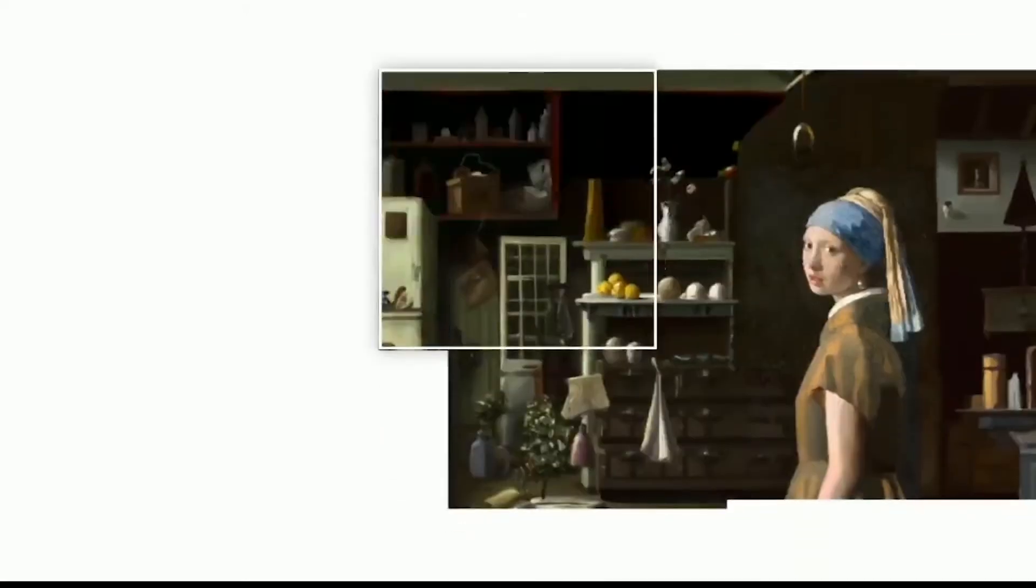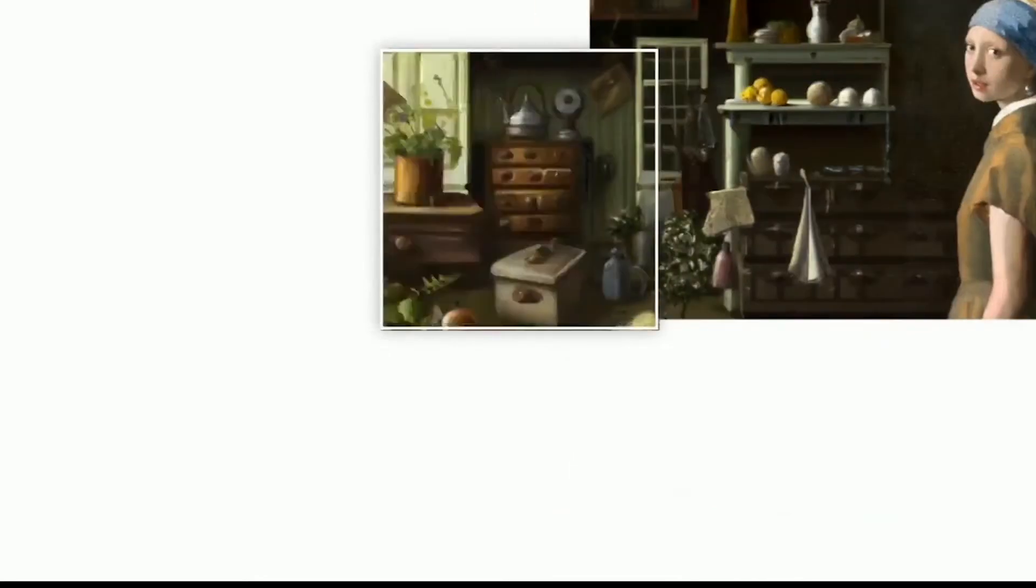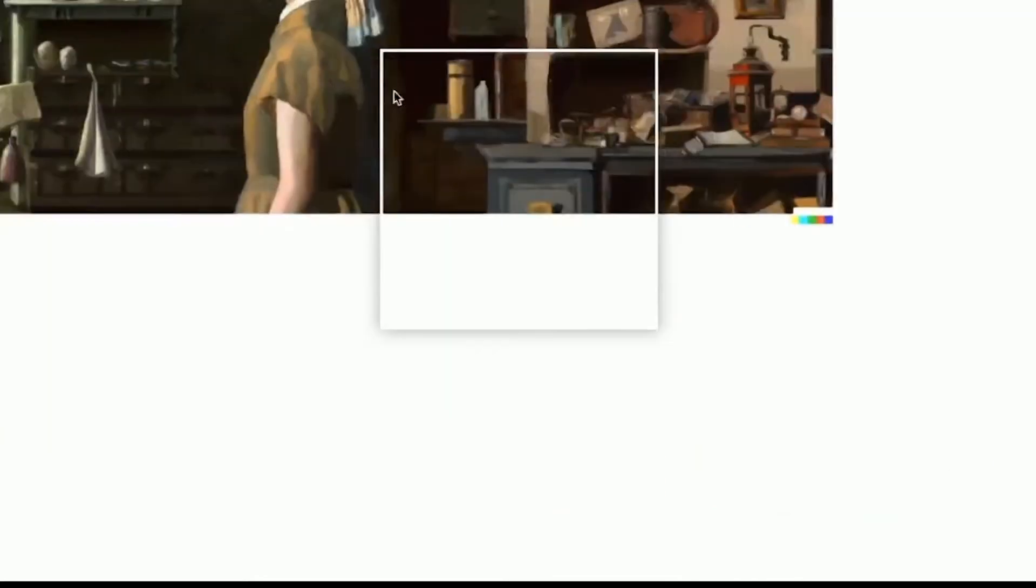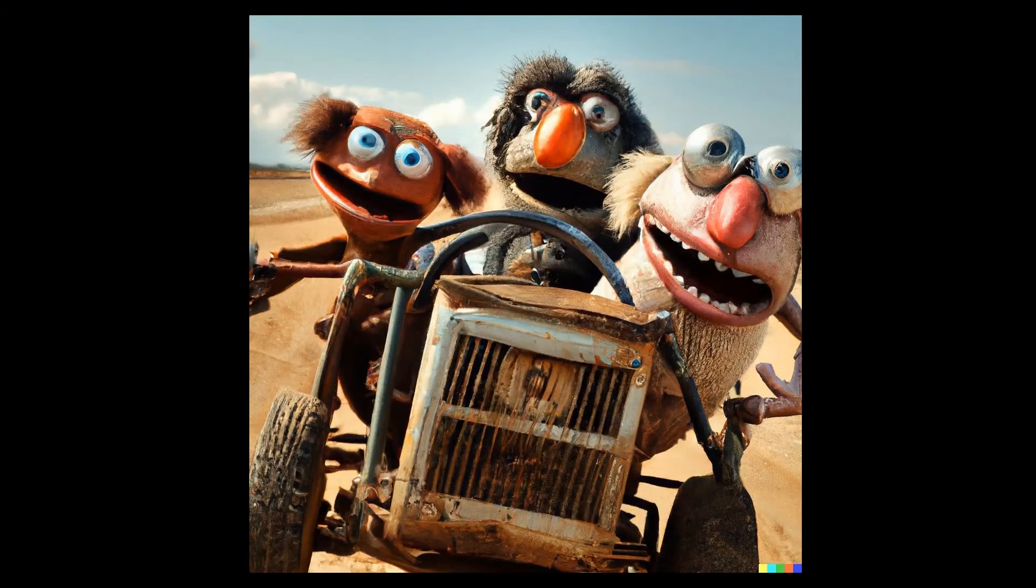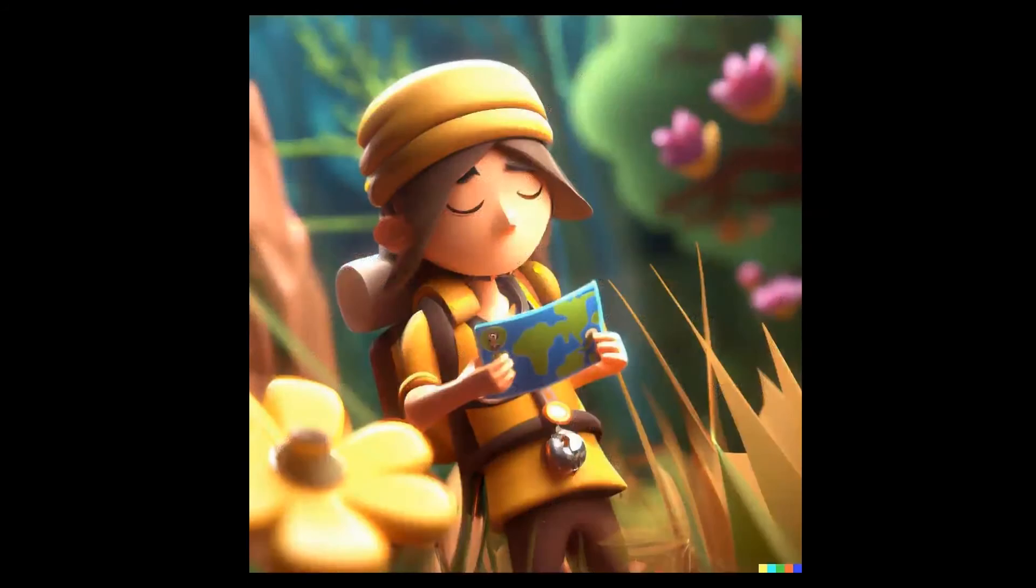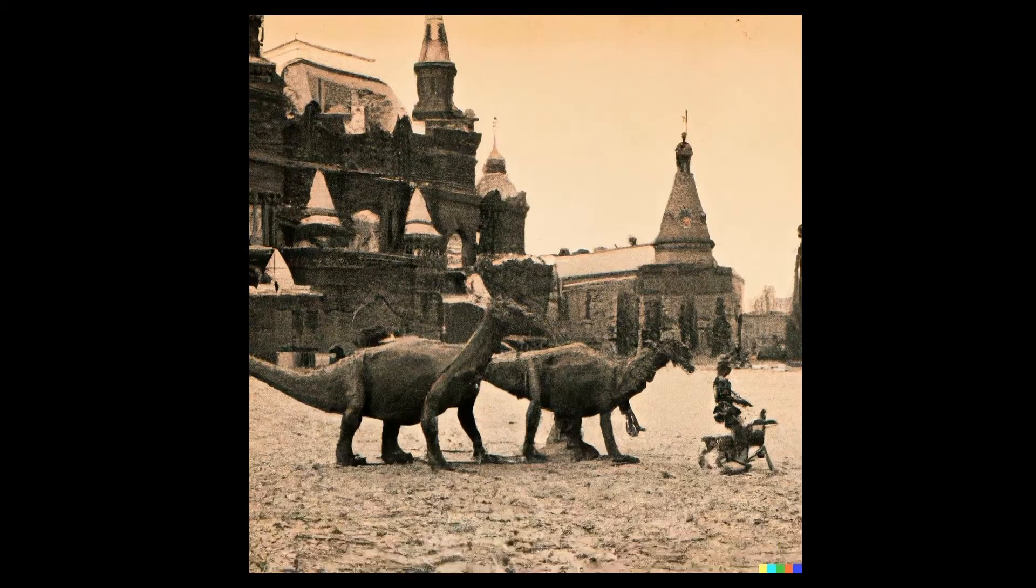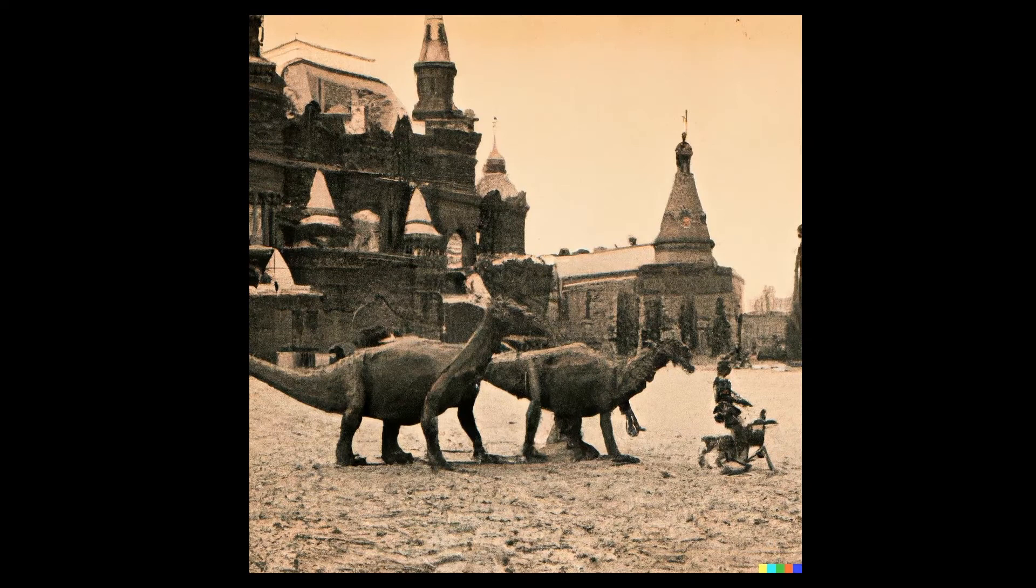I would also agree with you if someone told me this a few years back. But now it's possible. What you are seeing right now are the creation of words, not created by designers but by AI called DALL-E 2.